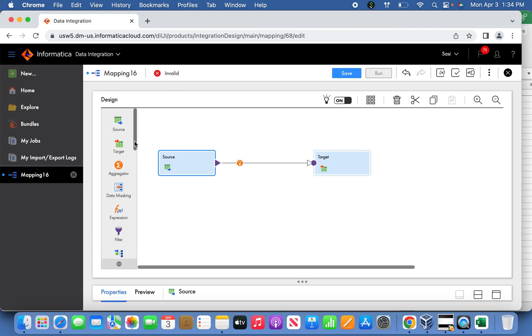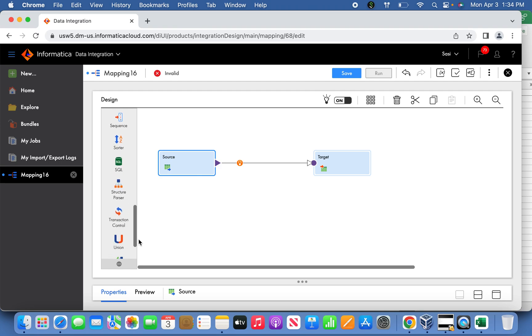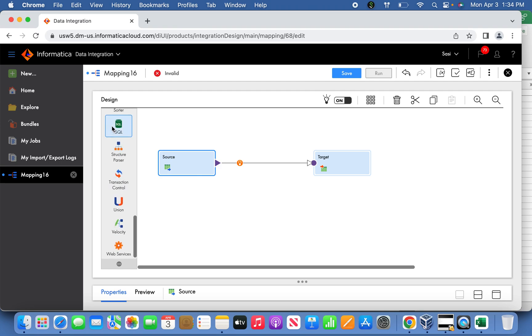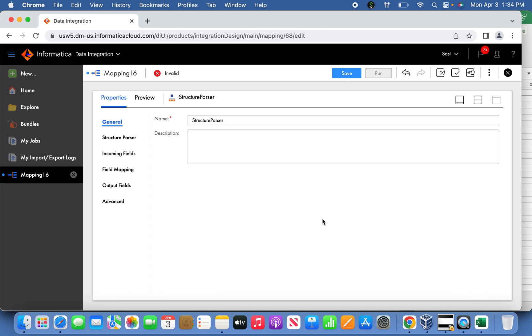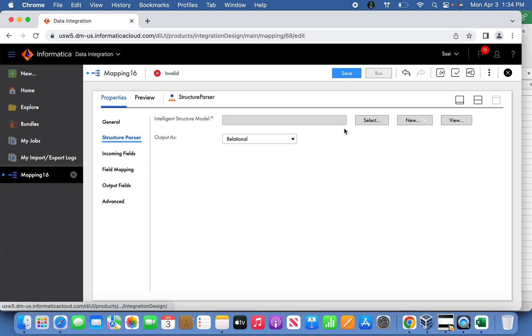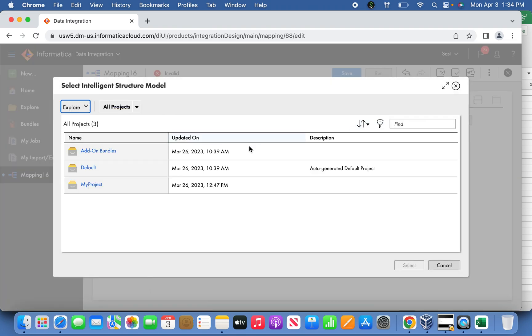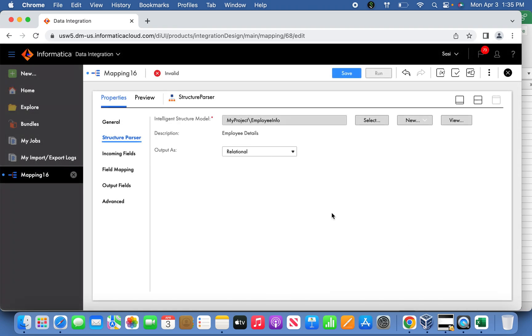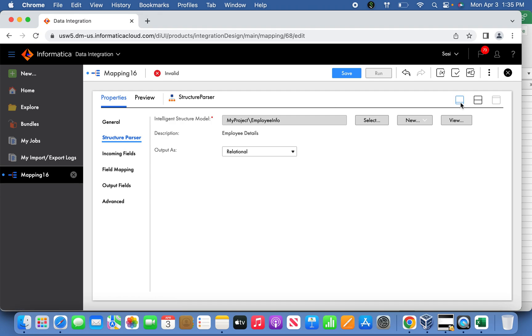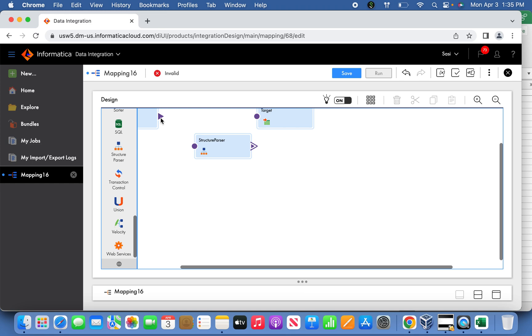The second thing is we are going to bring the structure parser. Here in the structure parser, we are going to introduce the ISM whatever we defined - that ISM Excel file. For example, here this is what I had already defined it. Once it is defined, now we are good to link with the source side. You can link the source.